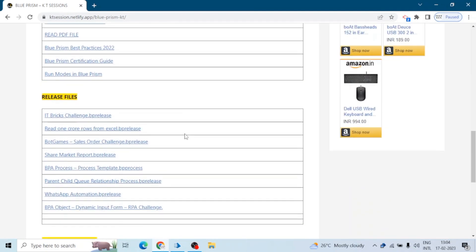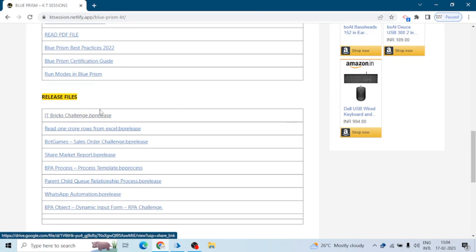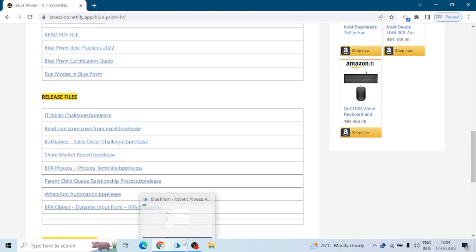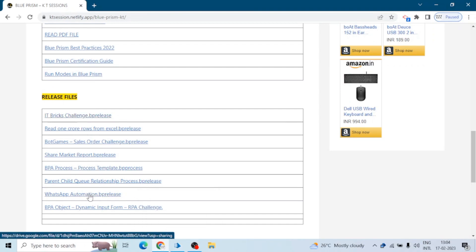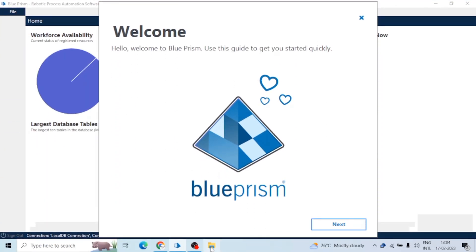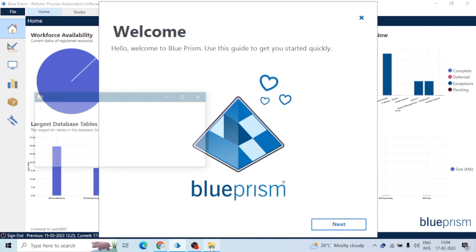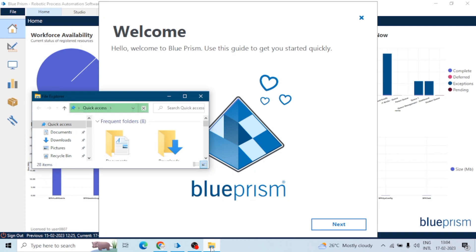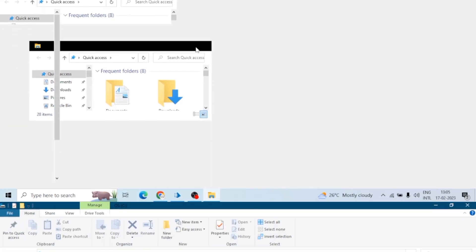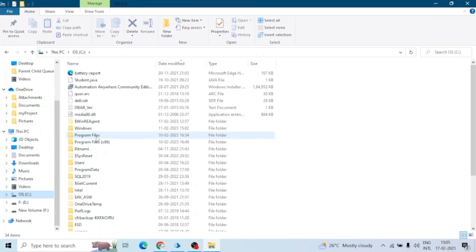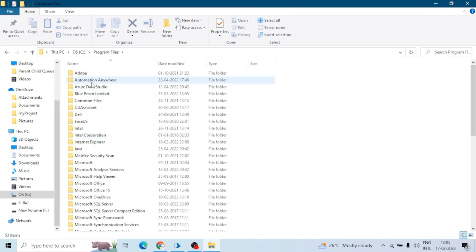As we know, whenever we install an application, especially Windows application, during installation process we generally click on next, next, next, next and finish, and we don't select any path or something to install the application. So by default it stores in C drive, our program files. See here, generally all the apps are installed. We can see the folders, but some organizations we can see a separate drive or a folder for installing the applications.